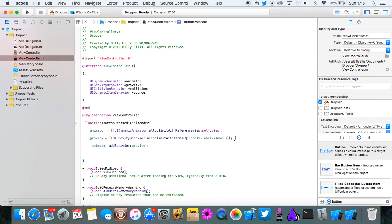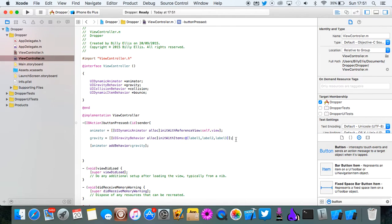So now they're going to have gravity. So all them labels will just drop to the bottom of the screen. And they'll actually go off the screen right now because there's no collision. So we're going to test that out.